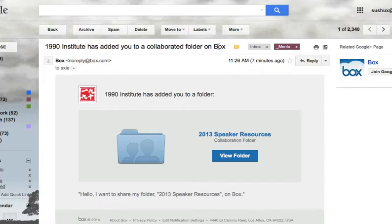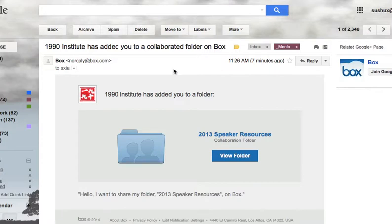Hi, so first to get on to Box, you probably need to find an email that is titled something about 1990 Institute and collaborative folder and Box. It might be different depending on whether you already have a box in that account or not.